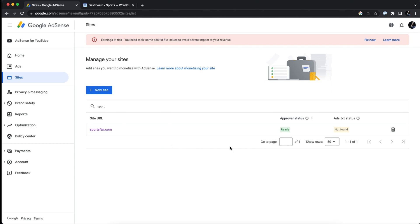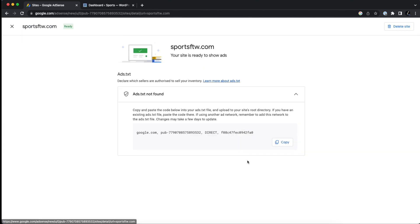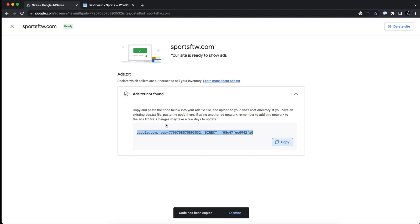The first thing we need to do is you need to click on the site URL and we need to copy this text right here, which is our ads.txt file. What we're going to do now is we're going to upload this text that we just copied into our site's root directory.